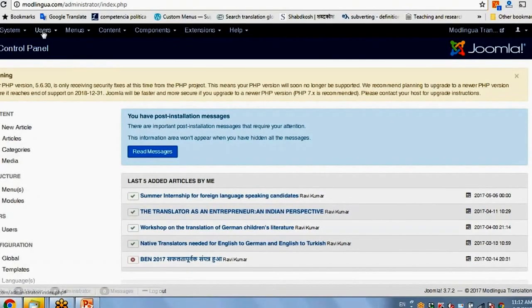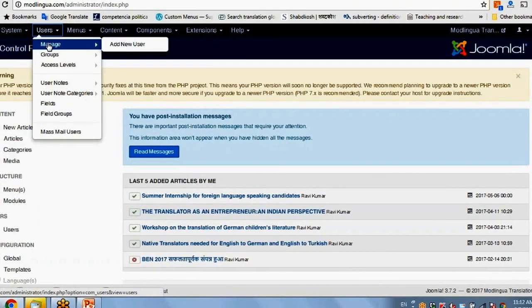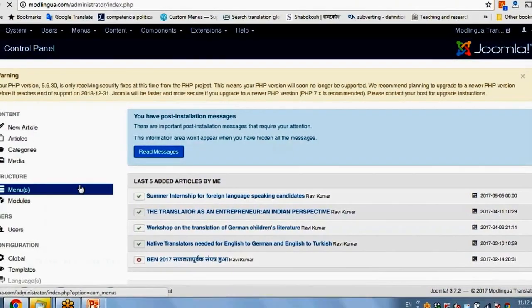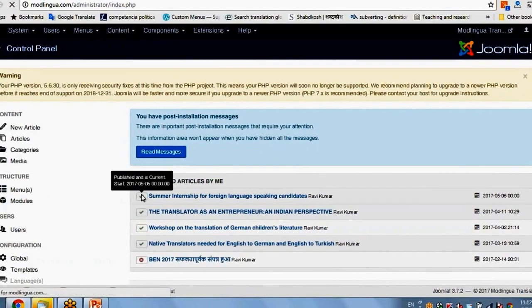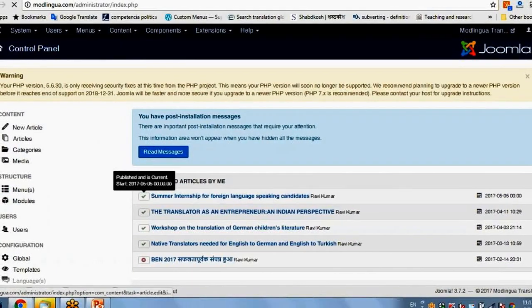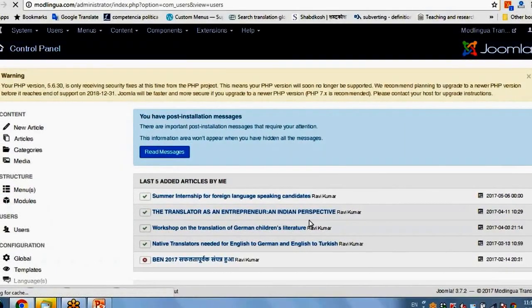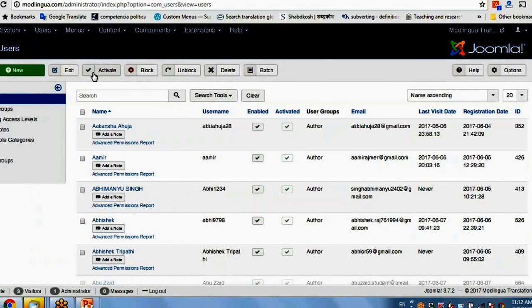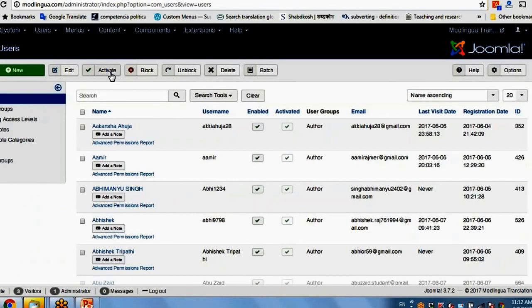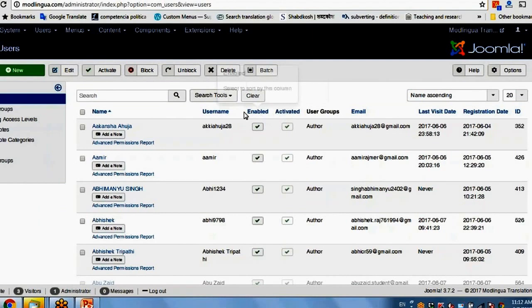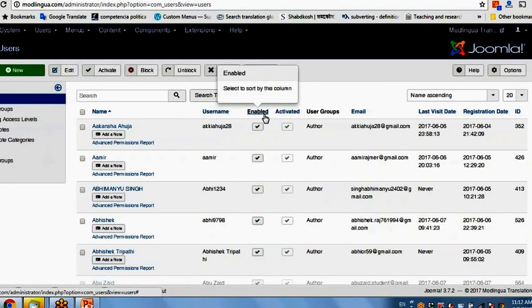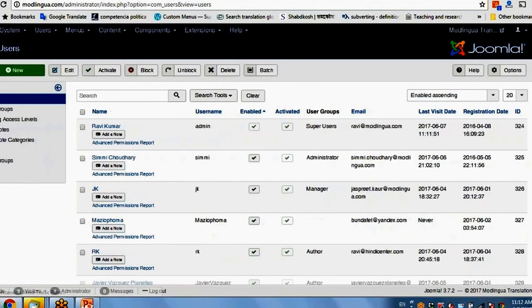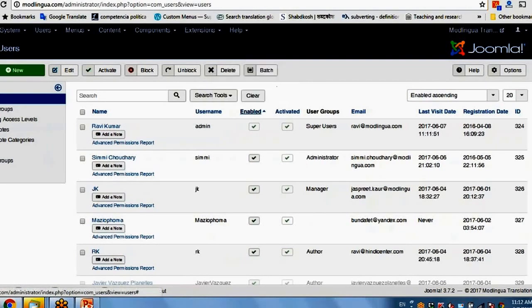And go to users, manage. Look for non-activated members. So I will just click here on enabled. If everybody is enabled.